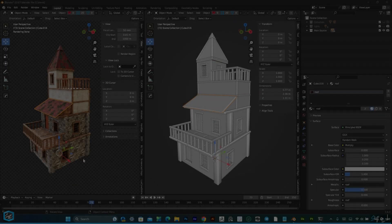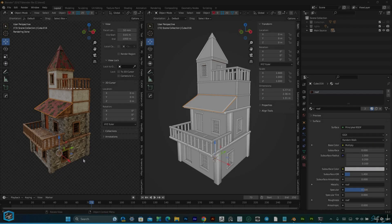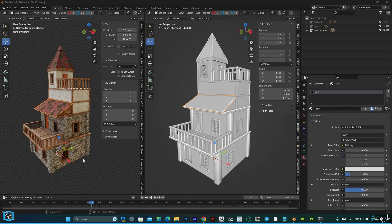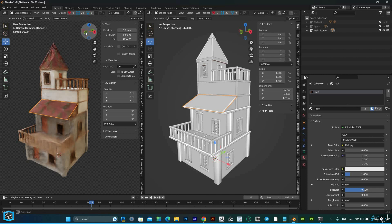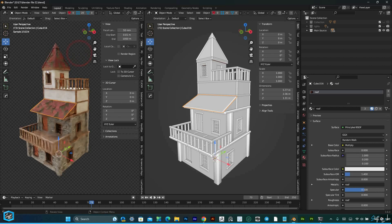Hi everyone, today I am going to show how to make multiple textures onto one map. This is my latest model, so if you want this tutorial, link in the description, please check it out.